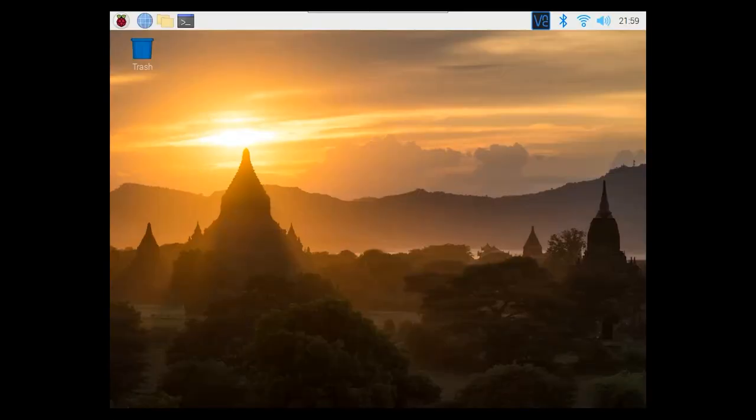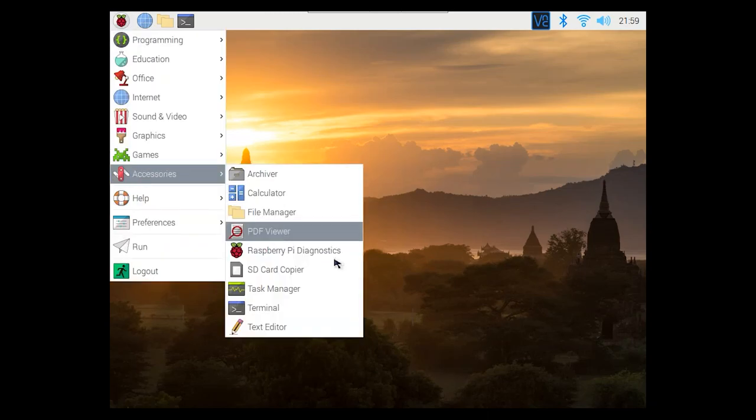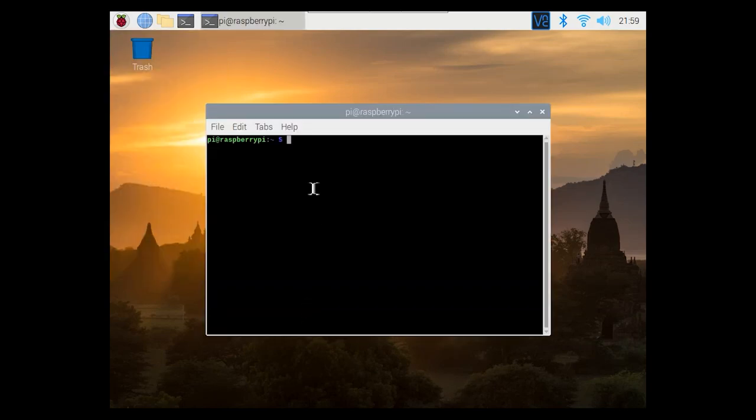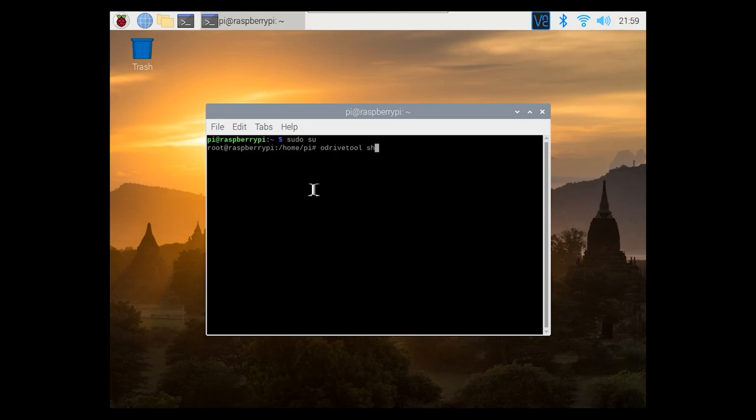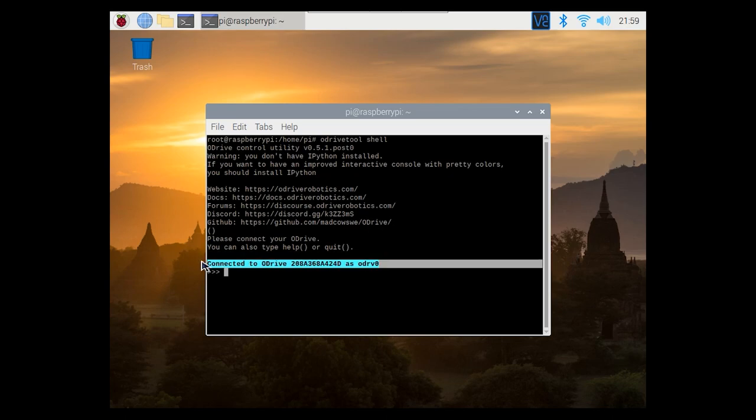Okay, we're over on the pi now so the first thing I'm going to do is open a terminal window. So if that's not on your top bar you can just go to accessories and then terminal. I'm assuming at this point you've installed the oDrive tool so I'm just going to do a sudo su and then I'm going to load the oDrive tool by typing oDrive tool shell. So you can see now that it's loaded the oDrive tool and actually my oDrive is connected really quickly so there it is, it's connected right now.